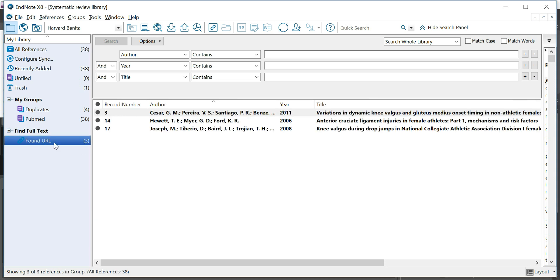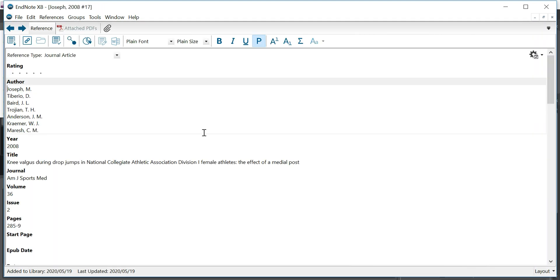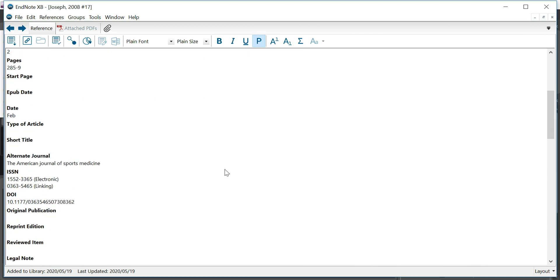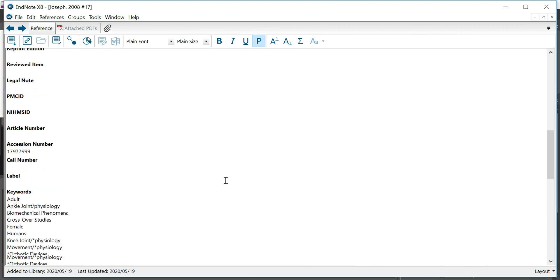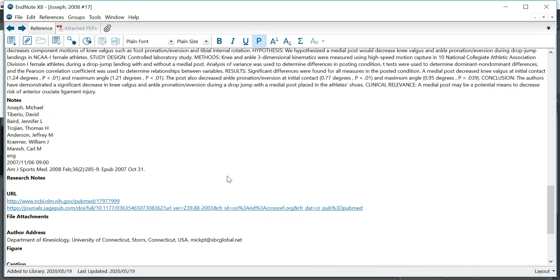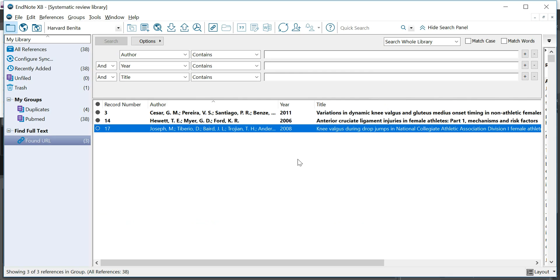In this case it found all three URLs, so URLs for all three studies, which is brilliant. That doesn't always happen. Sometimes you just can't locate the URL, and you'll see here that it found two URLs to potential places where you can find the full text of this reference.